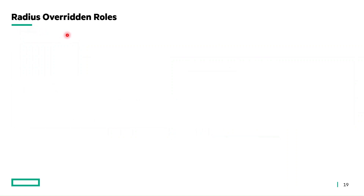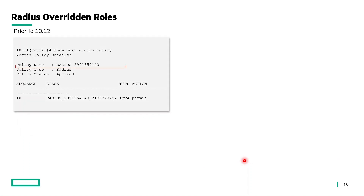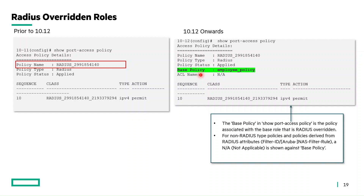Now let's see the show port access policy show command for RADIUS overridden roles. Consider a RADIUS overridden role where a local user role 'employee' exists in the switch with a policy and reauth period, and is overridden in RADIUS with a VLAN assignment. Prior to 10.12, the show port access policy command displayed the policy as 'radius_' plus a random number. From 10.12 onwards, a new field called 'base policy' displays the actual policy name configured in the switch. For non-RADIUS type policies, or policies derived from RADIUS attributes like filter-id, NAS filter rule, and Aruba NAS filter rule, the base policy name will display as 'not applicable'.